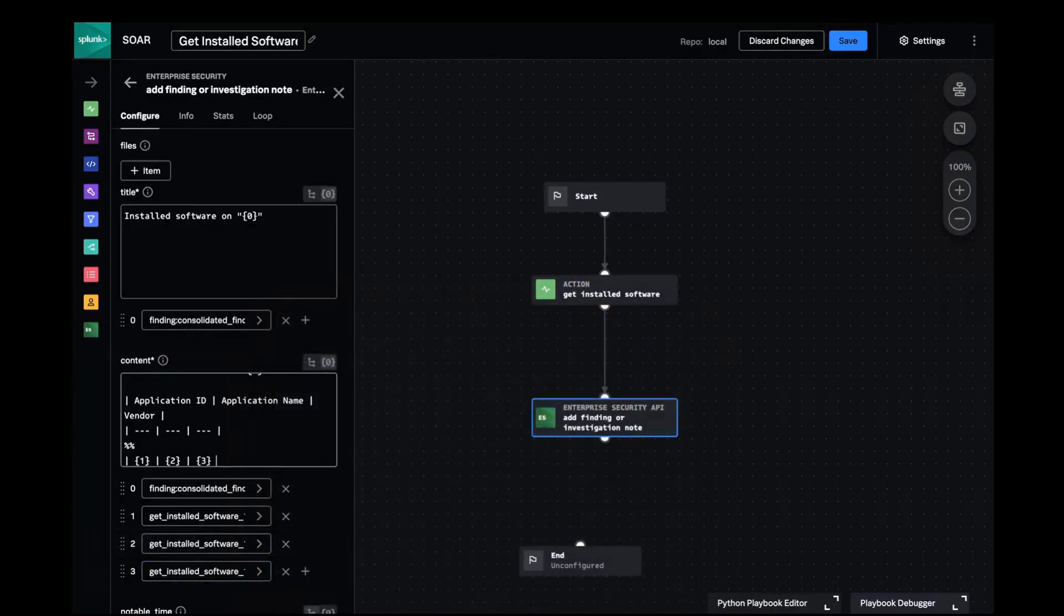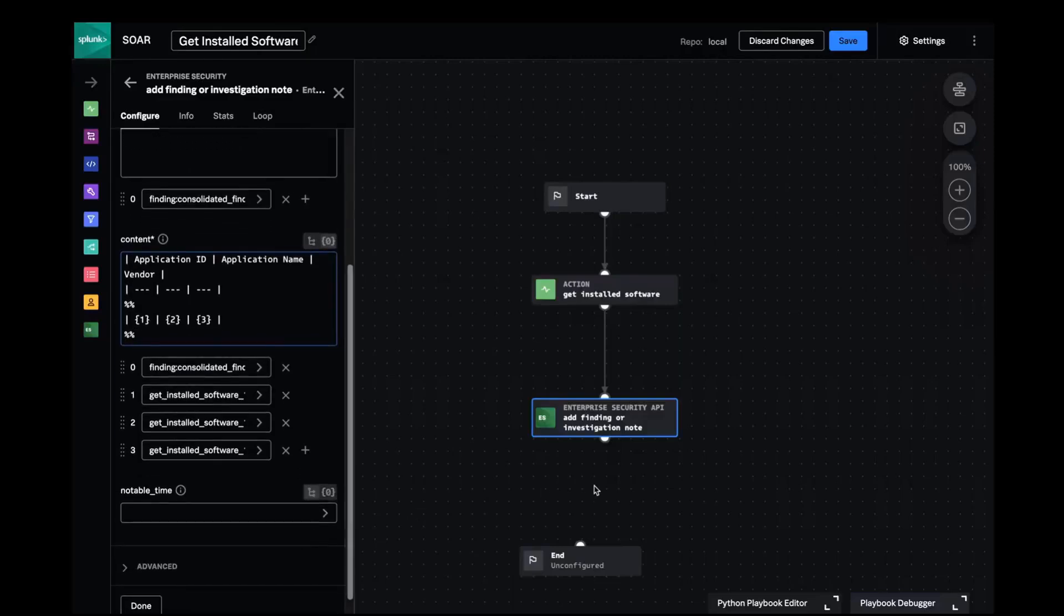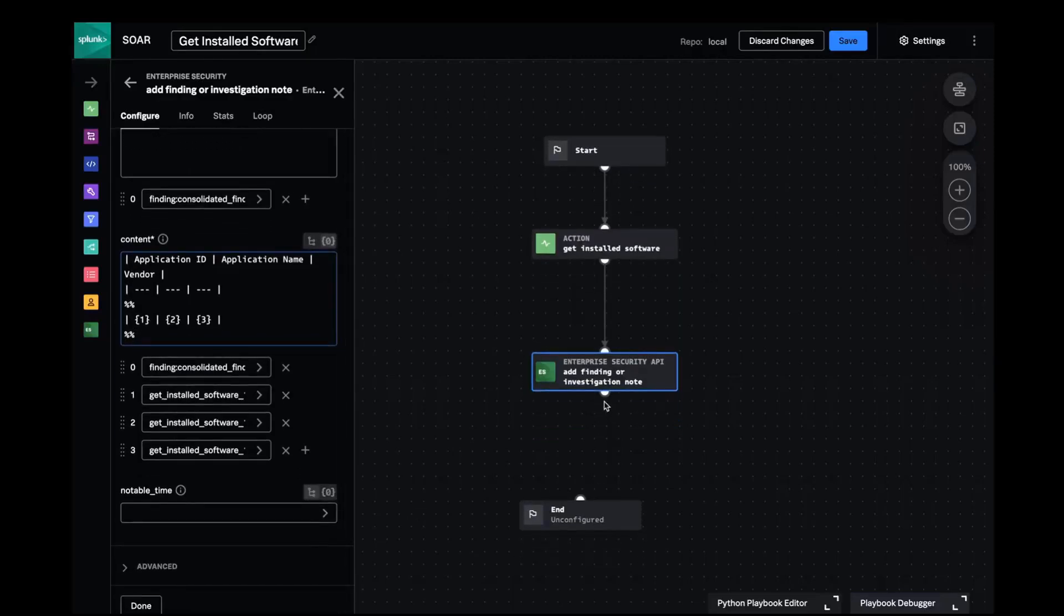And that's it. My playbook is now complete. I'll connect up to the end block and give it a save.